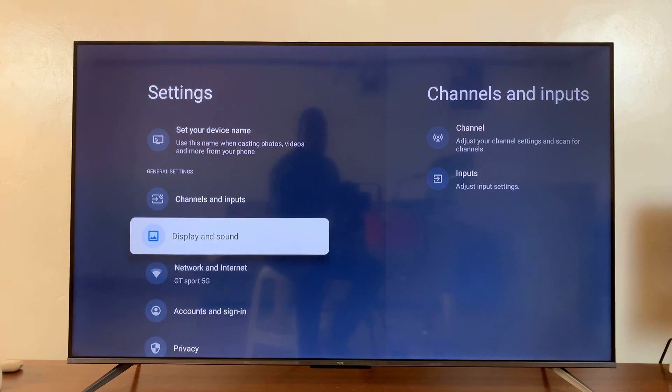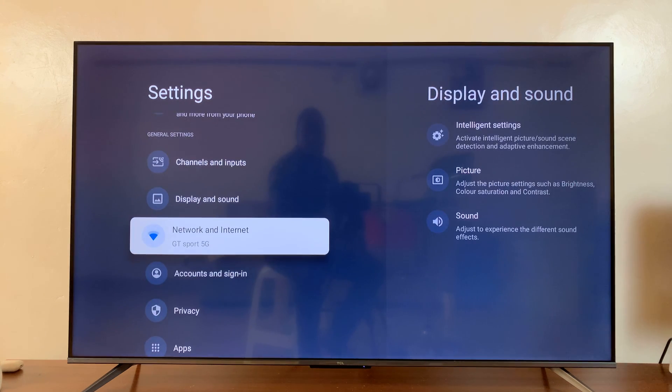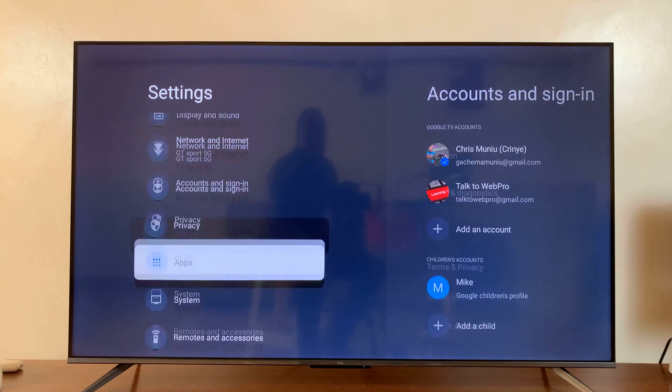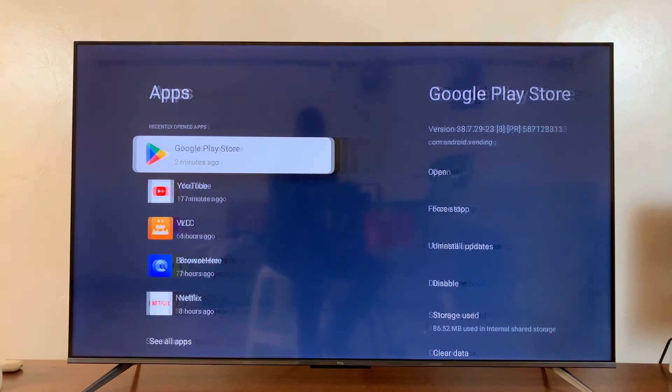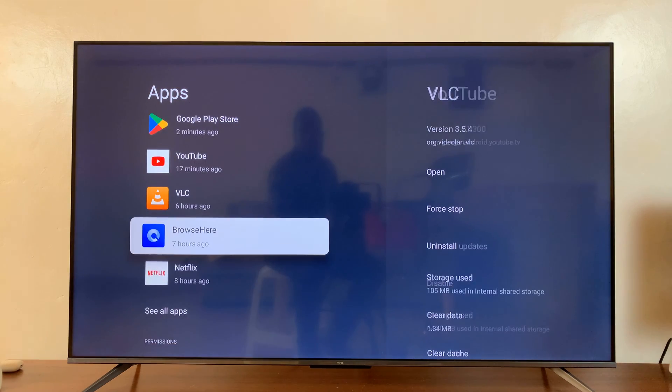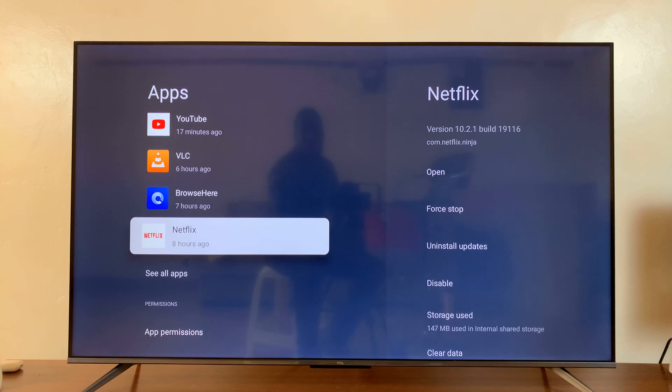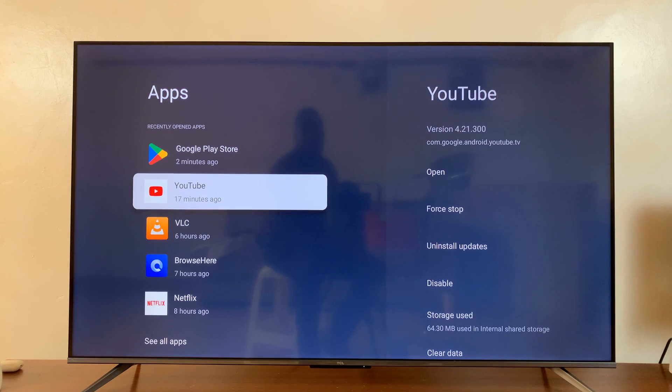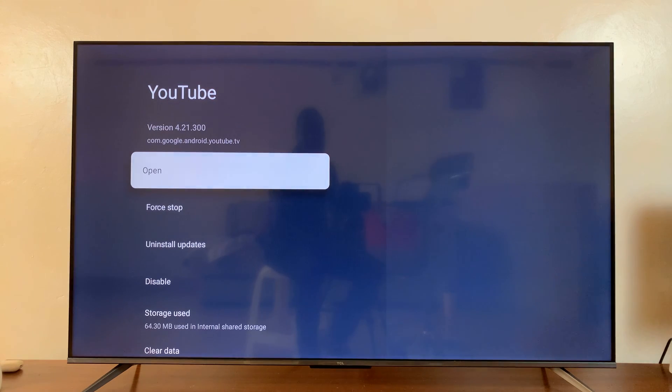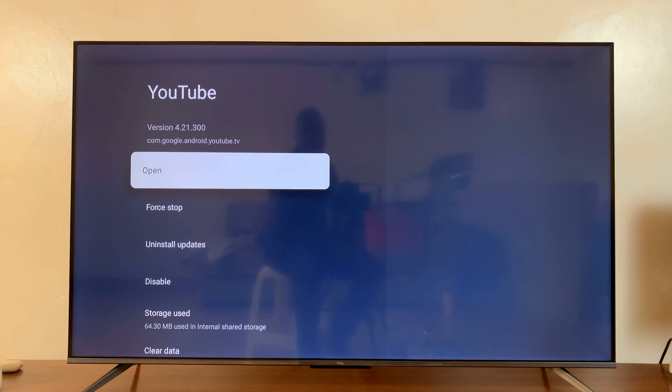On the settings page, scroll down to apps, select that, and then go to the app you want to clear cache for. So for instance, if you want to clear cache for YouTube, I'll select that app.